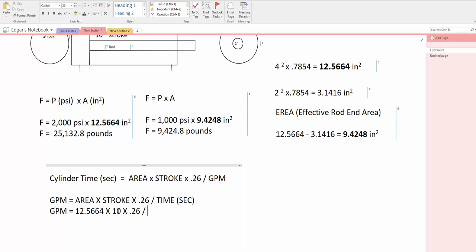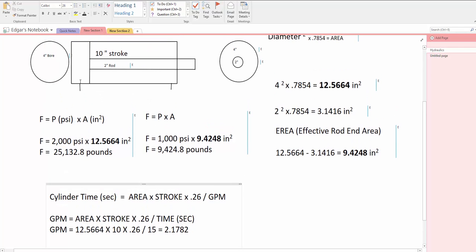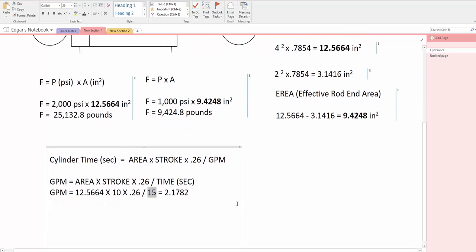And let's say that I want 15 seconds on extension of the cylinder. I say divide by 15 seconds equals, it would give me 2.1782 gallons per minute that I would require to come through the bore side of the cylinder to extend it in 15 seconds. And that's the equation to do the extend time of the cylinder.